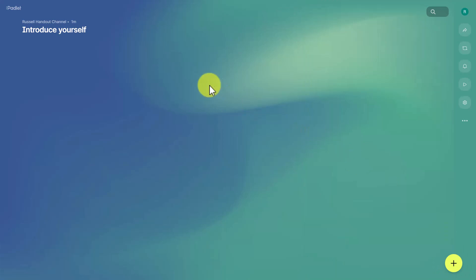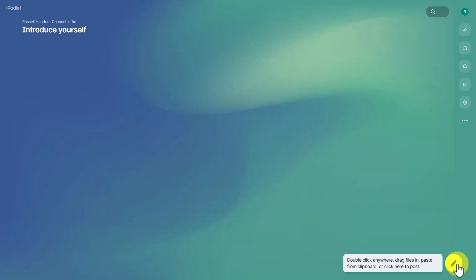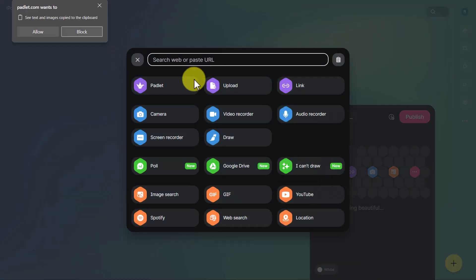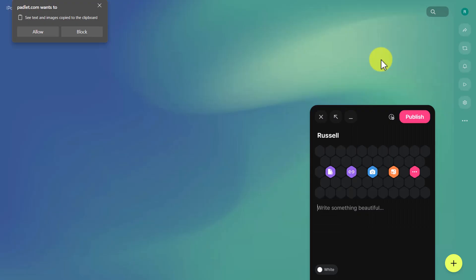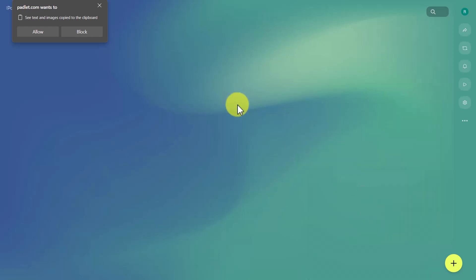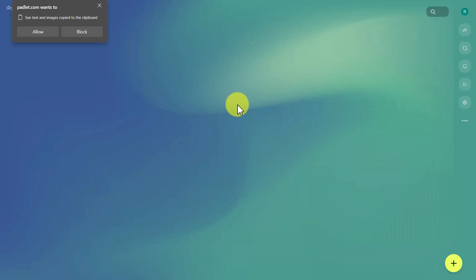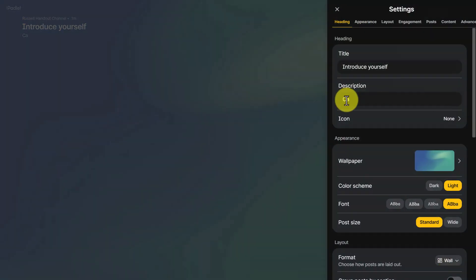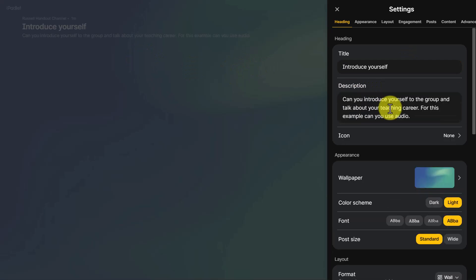It would be as easy as sharing the link with students and having them click the add button to write their name or record audio. But first I want to show you a few options that are useful when you first create your Padlet. A really useful button to remember is the settings button. You can write a title and also write some instructions — for example, 'Can you introduce yourself to the group and talk about your teaching career? Can you use audio?'